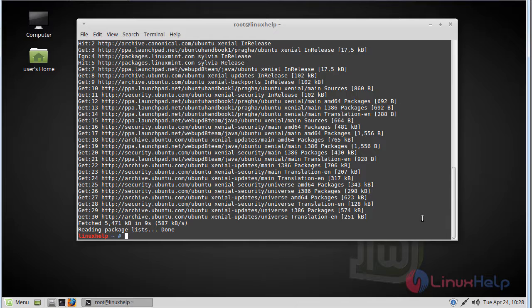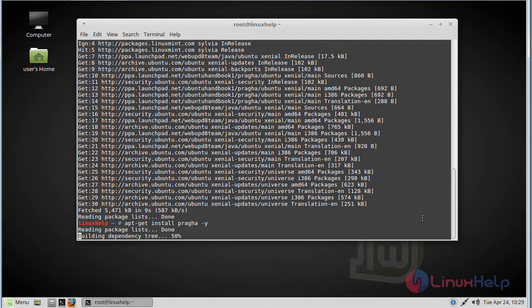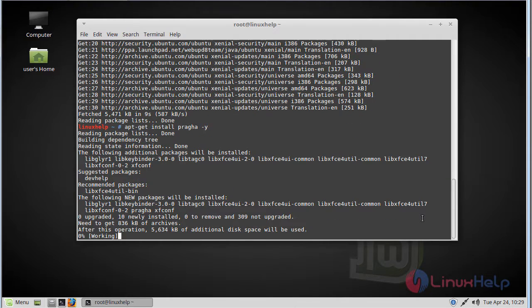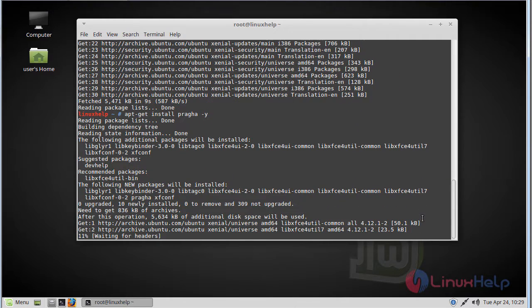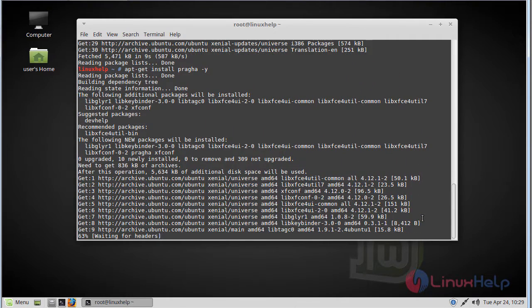After updating we have to install Praga Music Player. Now installation is going on.